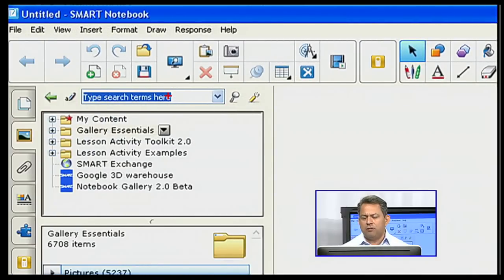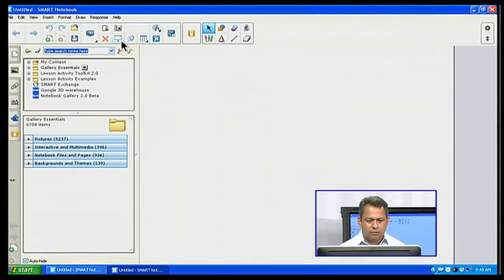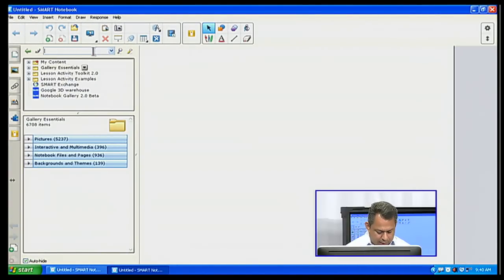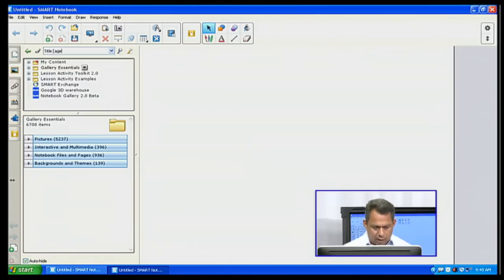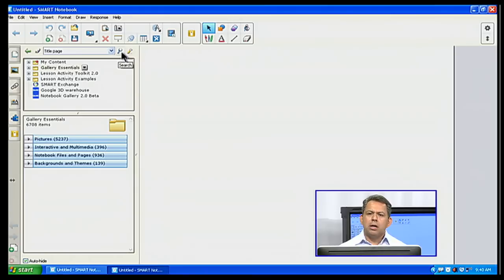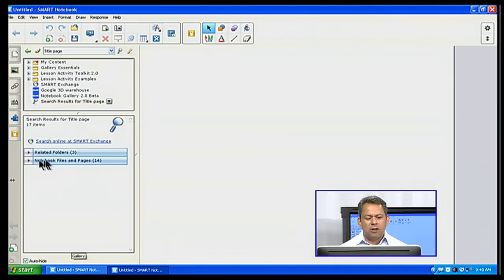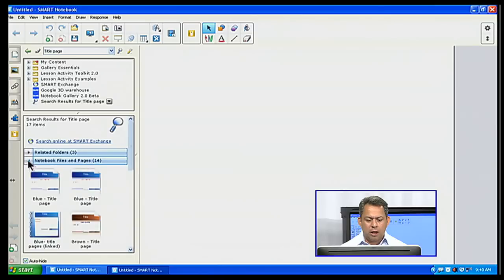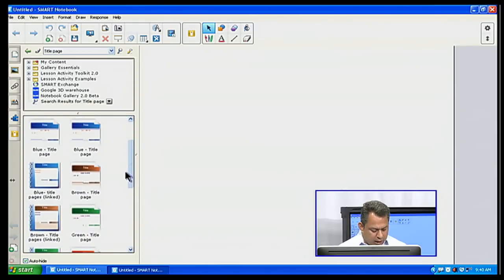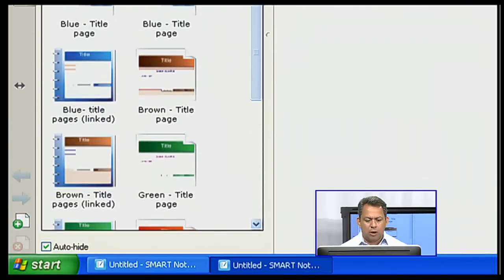I'm going to do a search for title page and hit the magnifying glass — the blue, larger one. When the results come up, I have 14 notebook files and pages. I click to open it up, and here I have all these different styles of notebook pages that I can go ahead and use.